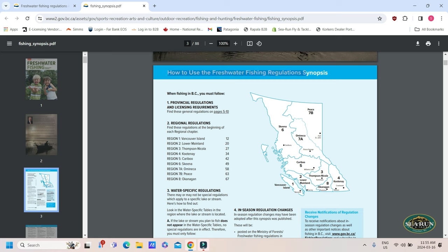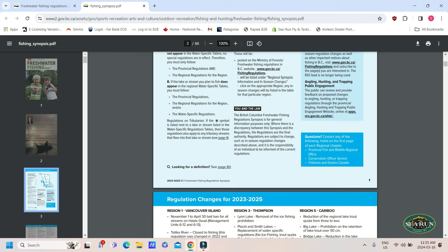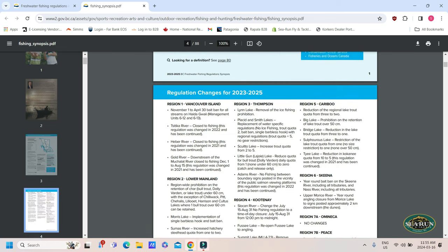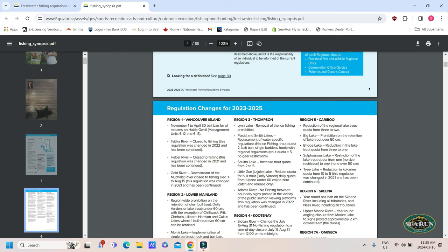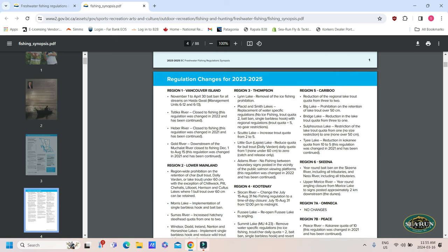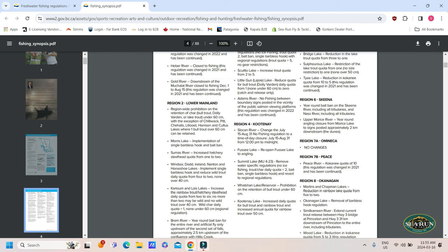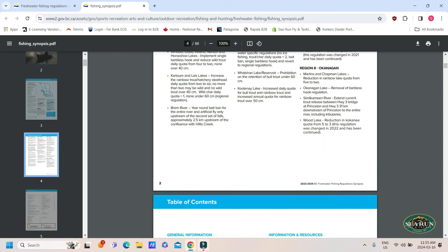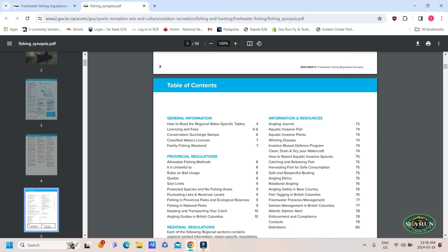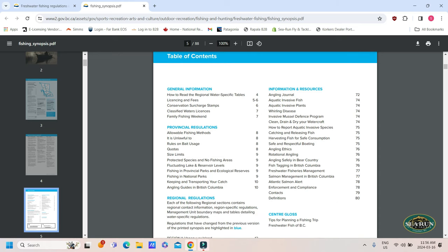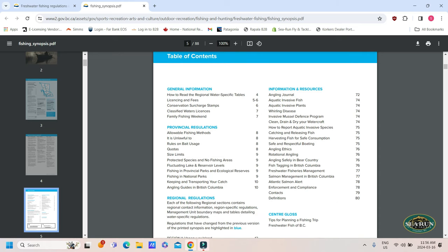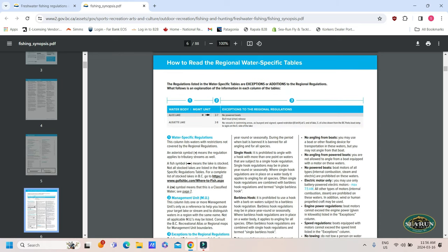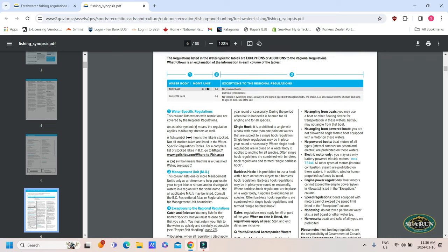So, start from the first page. How to use the freshwater fishing regulation synopsis. You can see our province is broken down into sections. Just big province, a lot of area to cover. And just for the purpose of this video, because we're in the lower mainland, I'm going to focus on the lower mainland. Start at the beginning. Read through. You're going to get into your regulations for 2023-2025. When a new hard copy of the regs comes out, they will list any major regulation changes. But if you rely on that hard copy, you won't see any possible in-season changes.